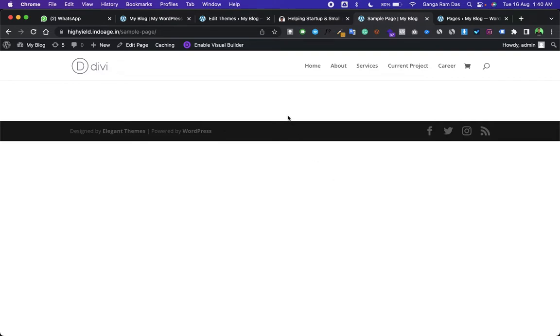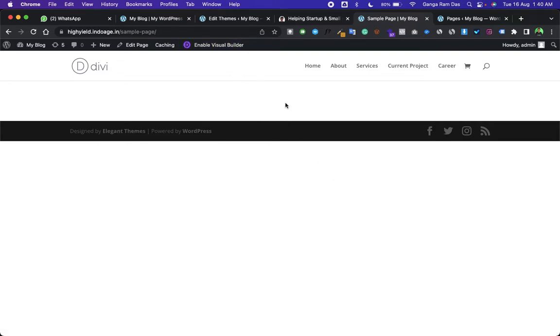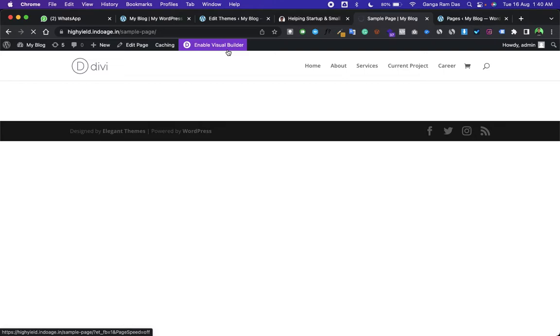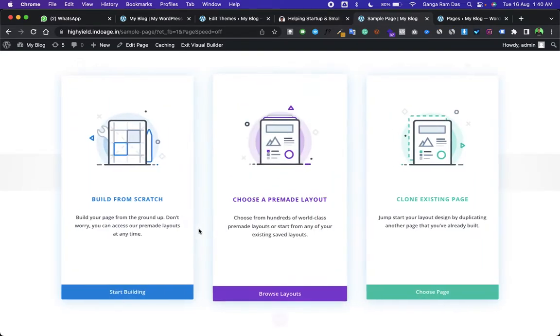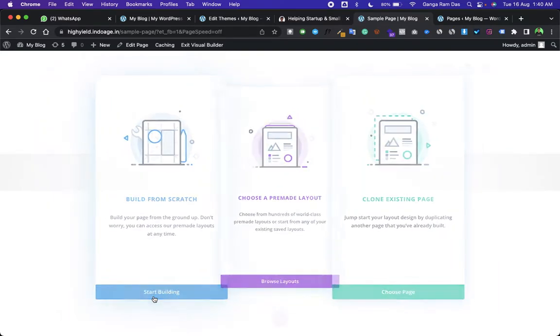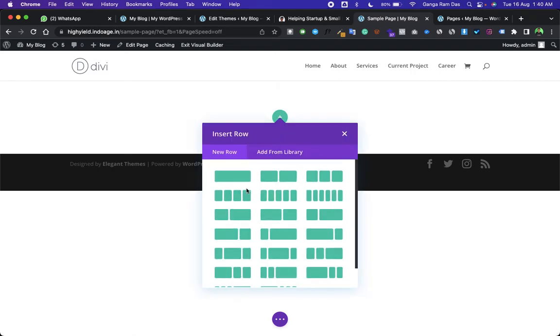This is a dummy website on which I have installed the Divi theme and WooCommerce. These are the two requirements to achieve this. Let's enable the Divi Visual Builder.